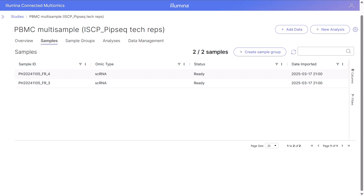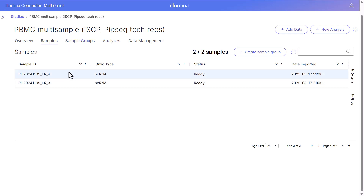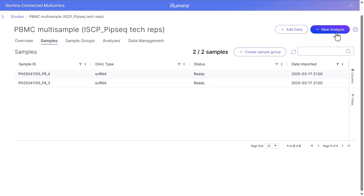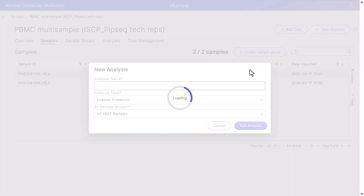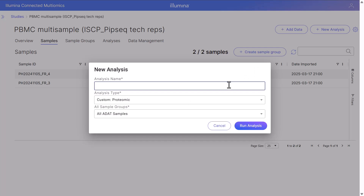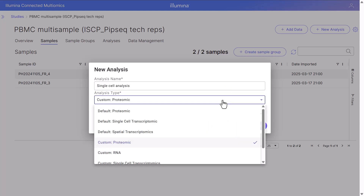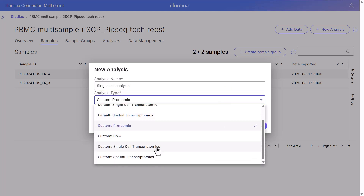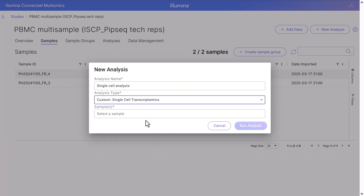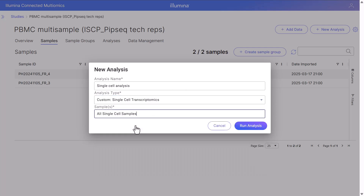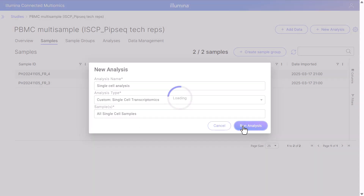Let's walk through single cell analysis. In this study, I've already added my two samples to the project. I'm going to create a new analysis by clicking the new analysis button, give the analysis the name 'single cell analysis', choose my analysis type as custom single cell transcriptome X, and because I have two samples, I'm going to select all single samples and run analysis.